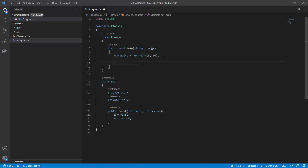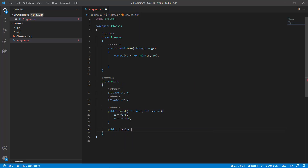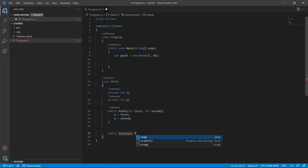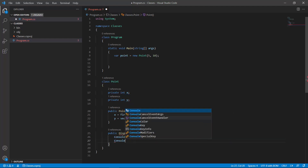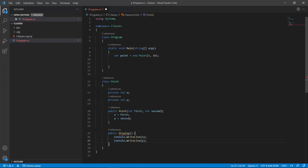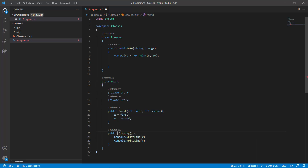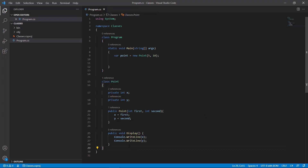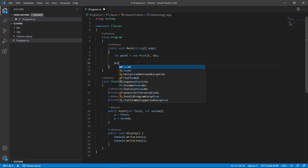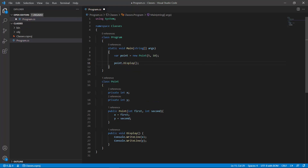We still cannot access x and y from outside, so if we want to display them we can only do that from within Point. We define a method called 'display'. It's public and doesn't need any parameters. Unlike the constructor, a method also needs a return type. If it doesn't return anything, the return type is called void.